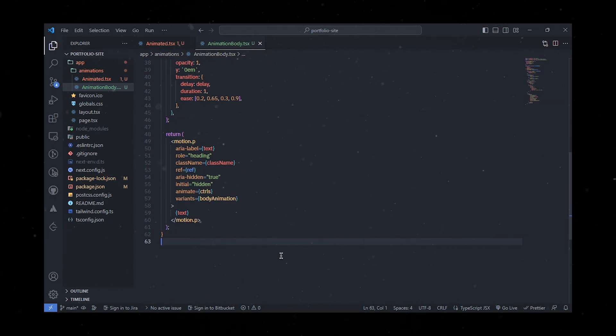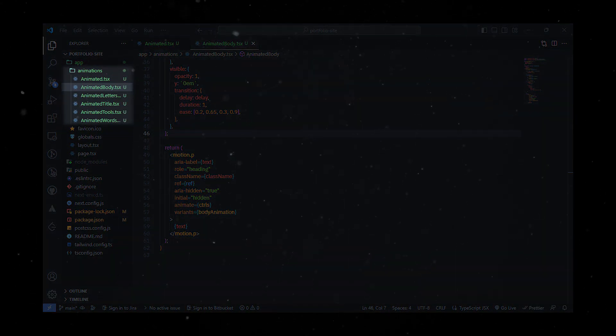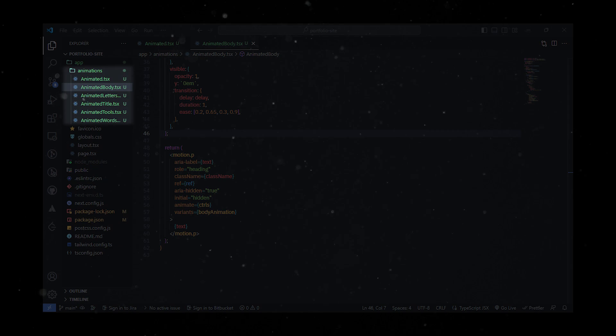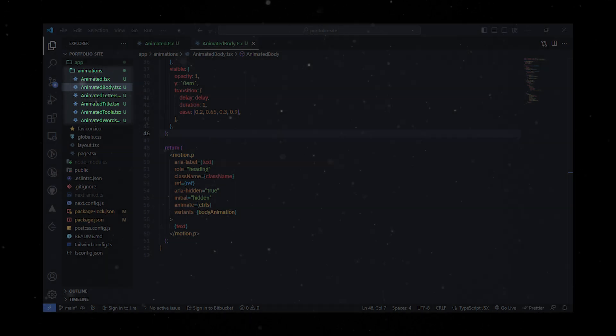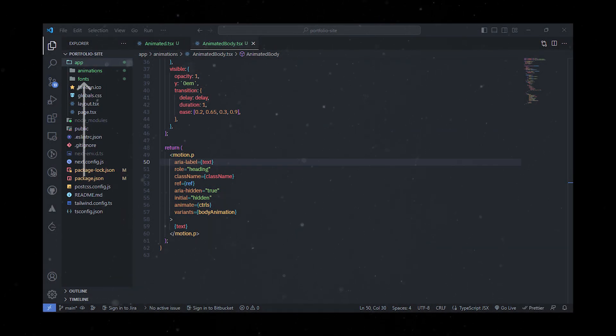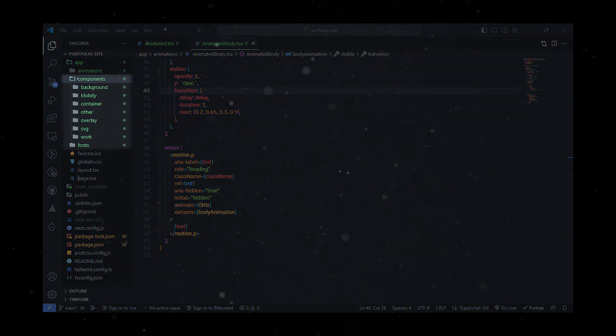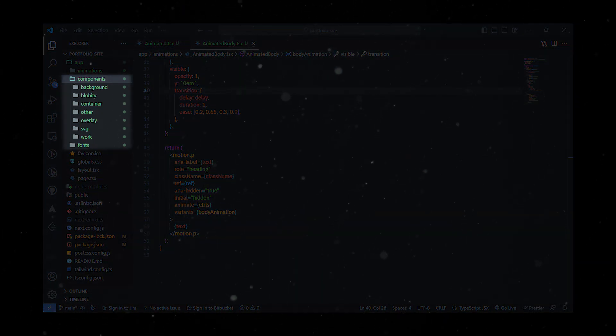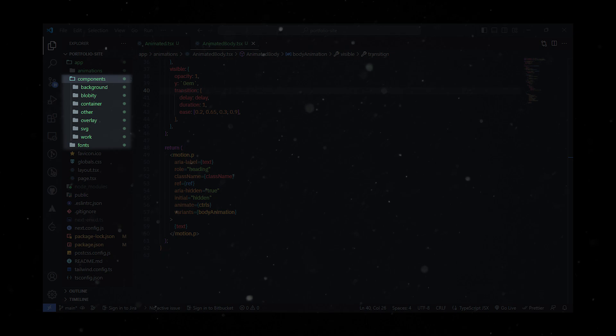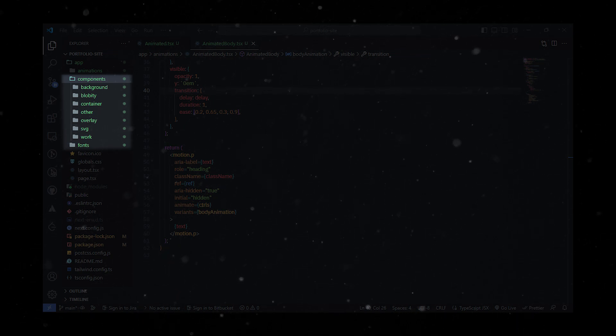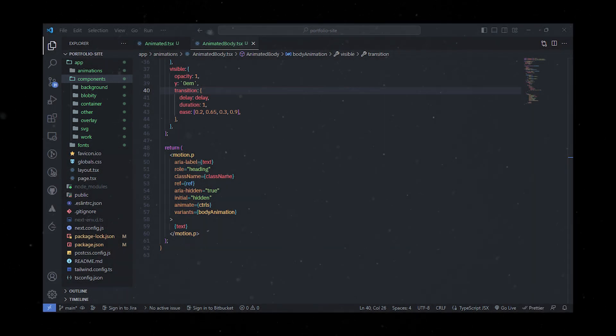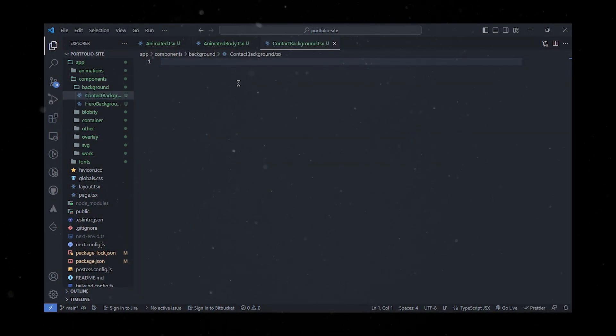Similarly, we'll animate the titles, letters, tools, and words. Before diving into the components, let's import the necessary fonts. Inside the components folder, we'll create background properties, cursor-based navigation library, and other elements. We'll need to consider containers, overlay, SVG, work, and more.